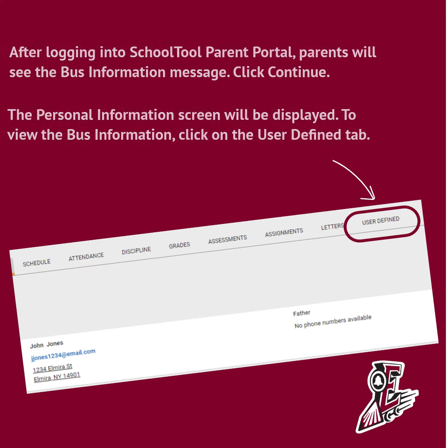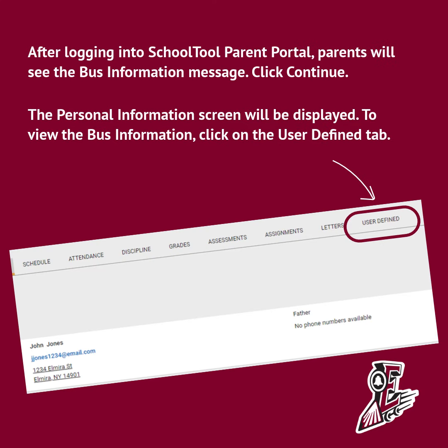After logging into School Tool, parents will see the bus information message. Click Continue. The personal information screen will be displayed.